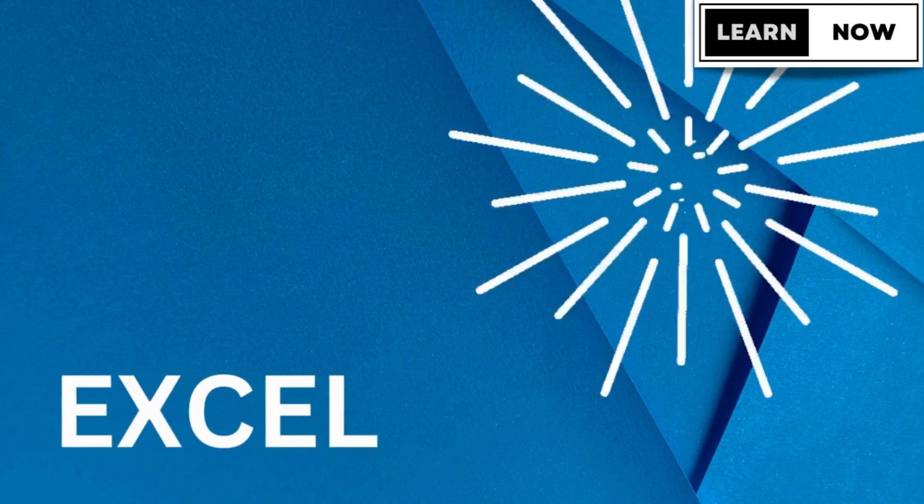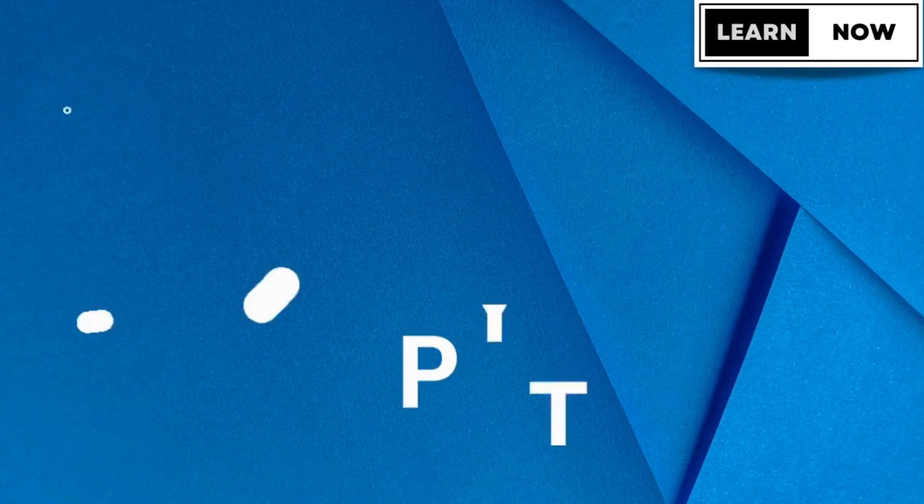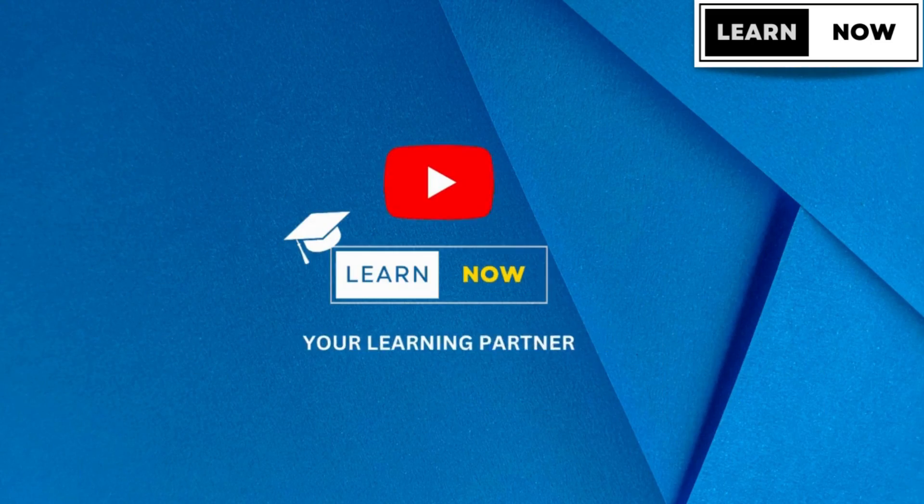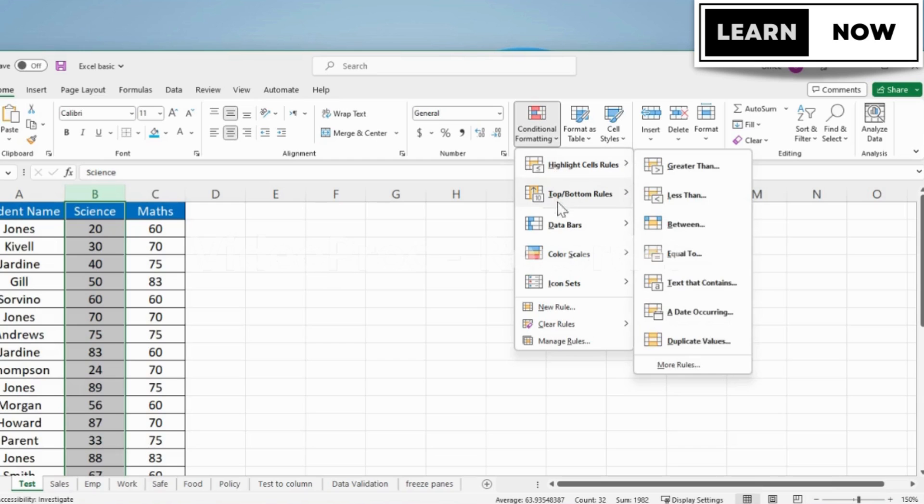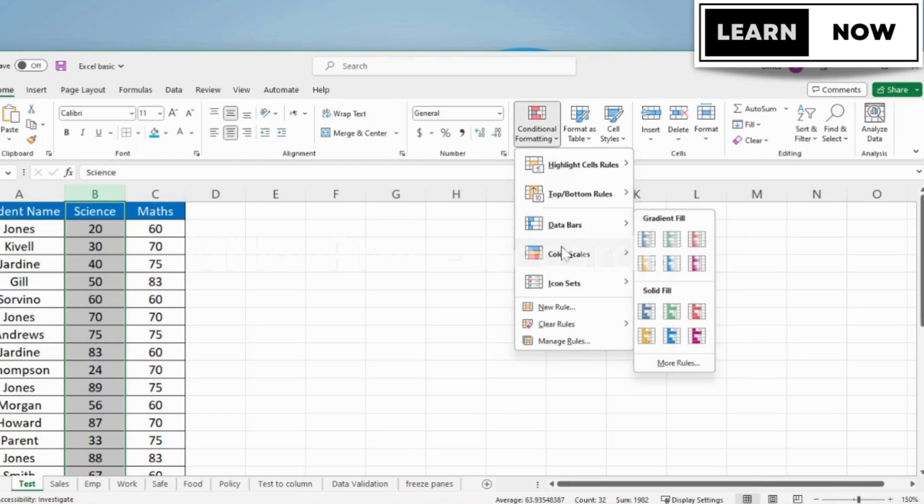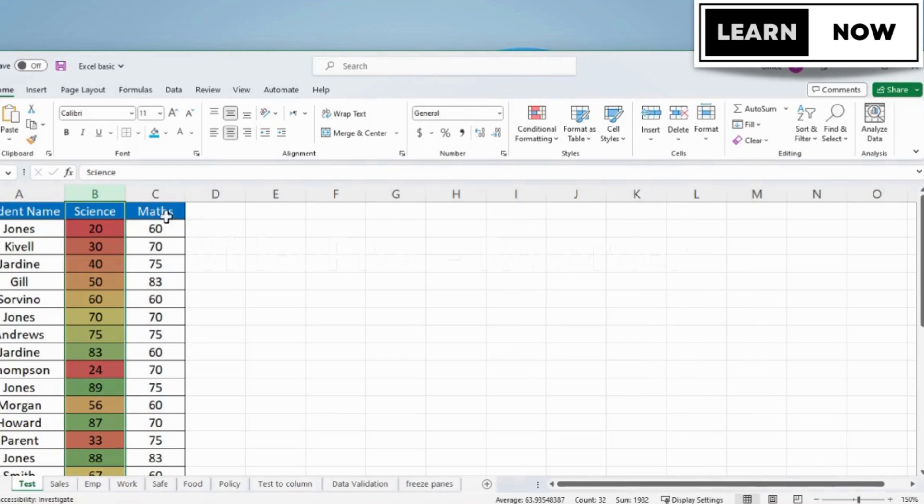Hi there, and welcome to our channel. I'm your learning partner from LearnNow. On this channel, you'll find a wide range of tutorials and resources to help you master some of the most powerful tools out there,